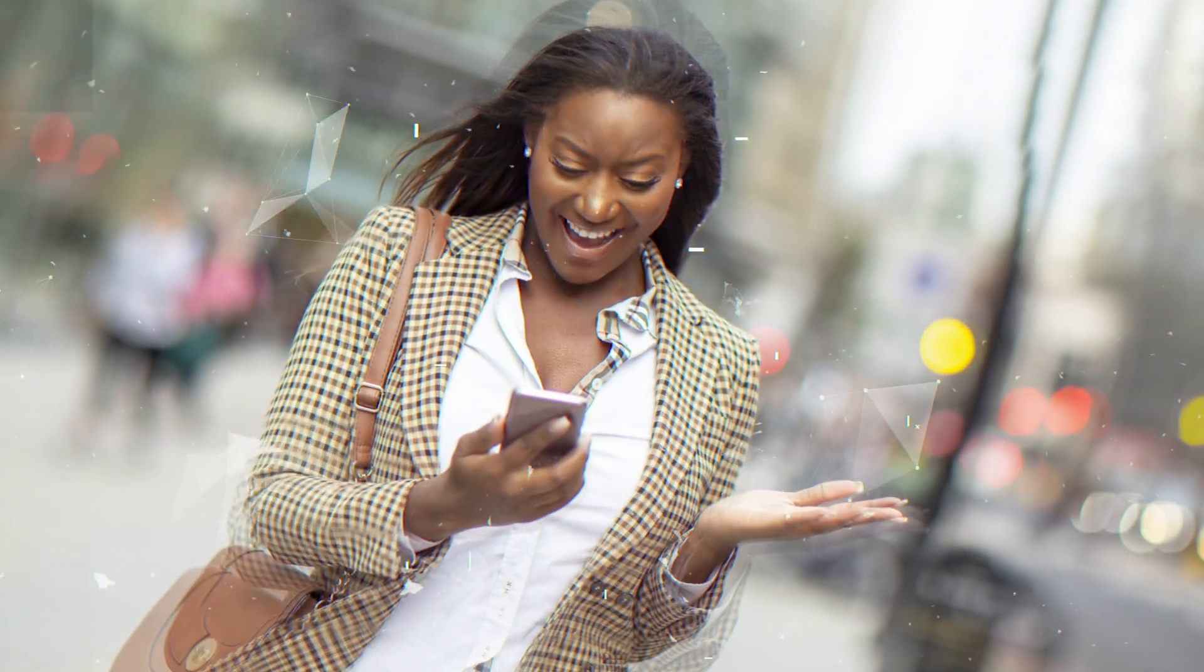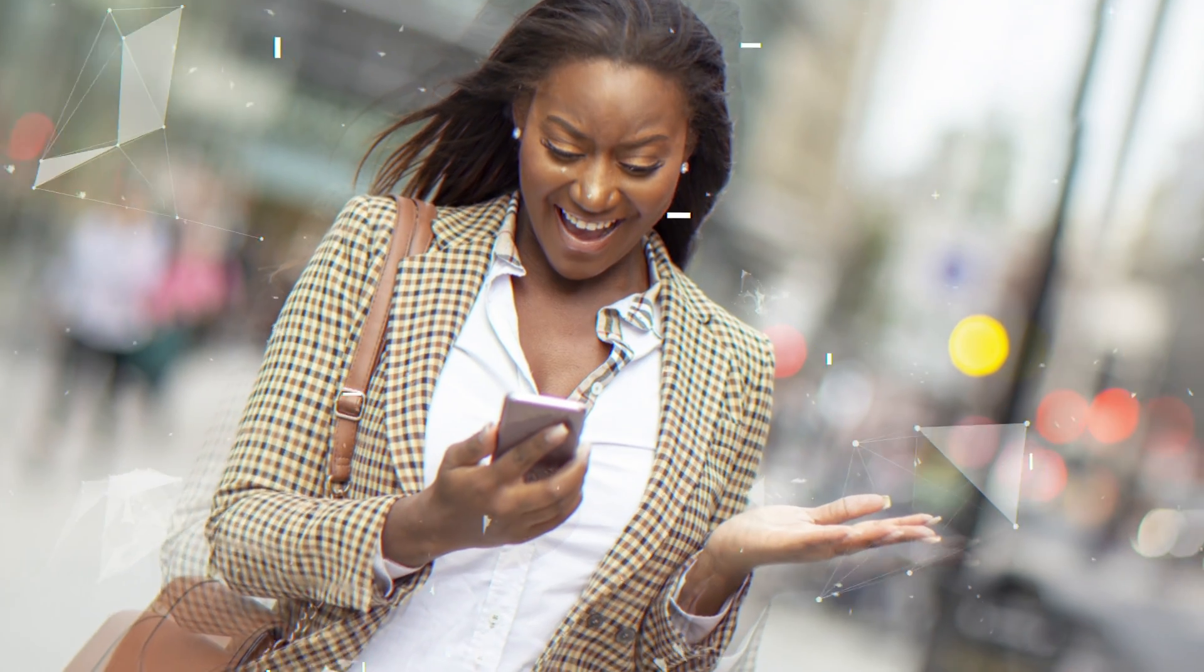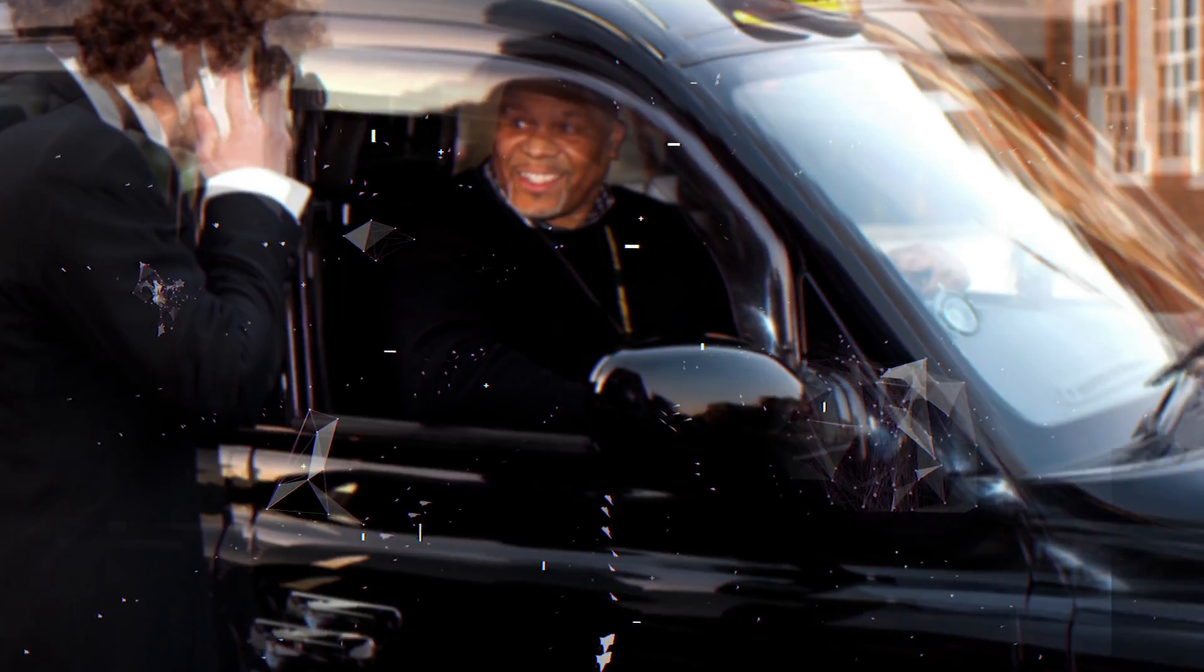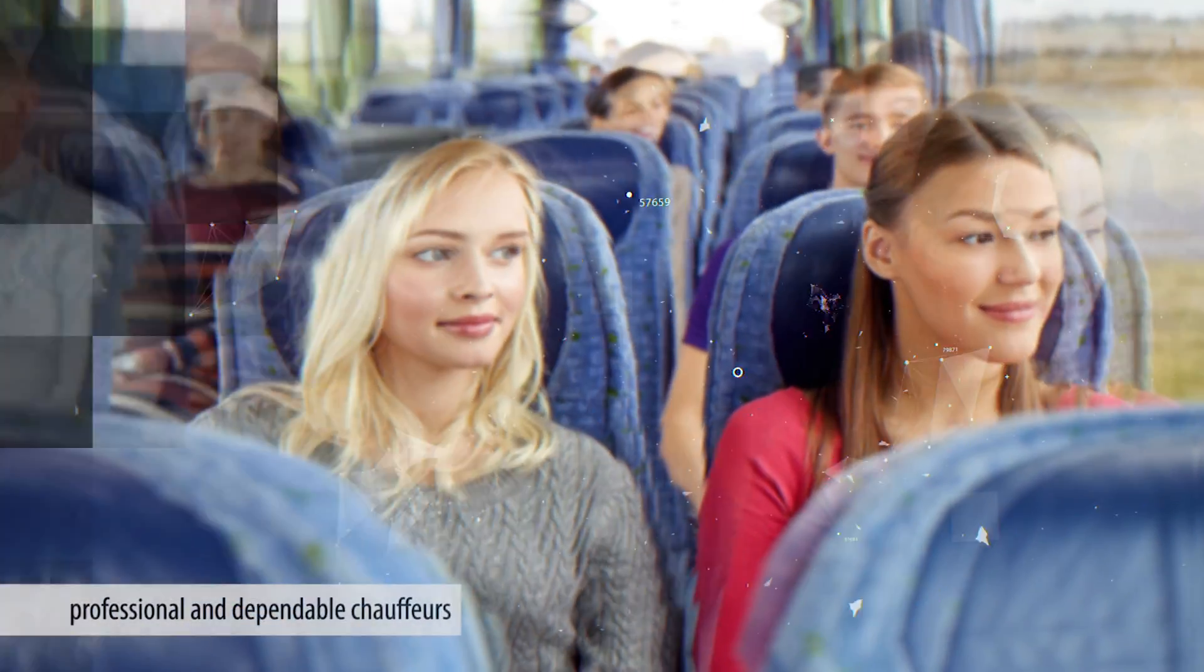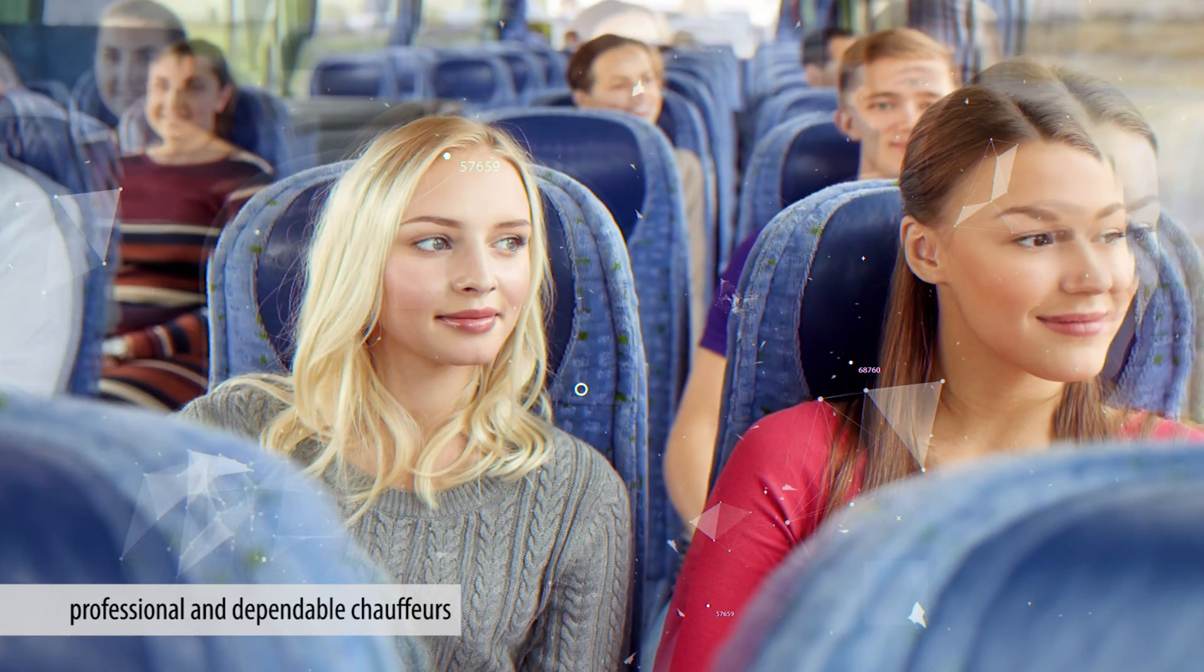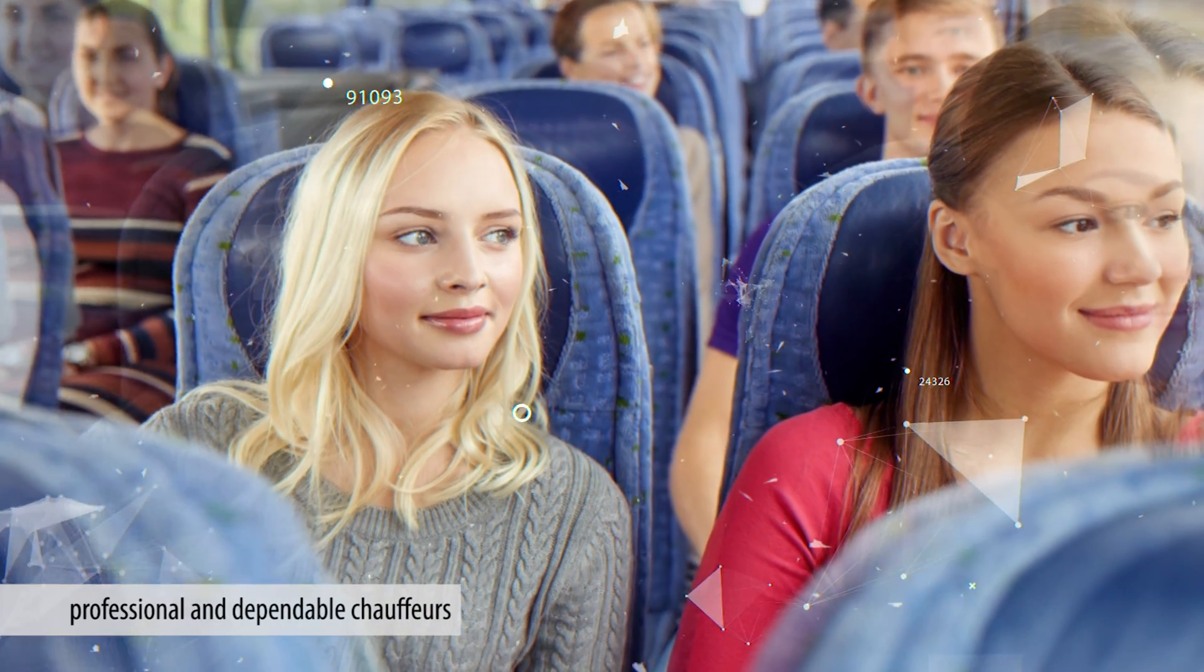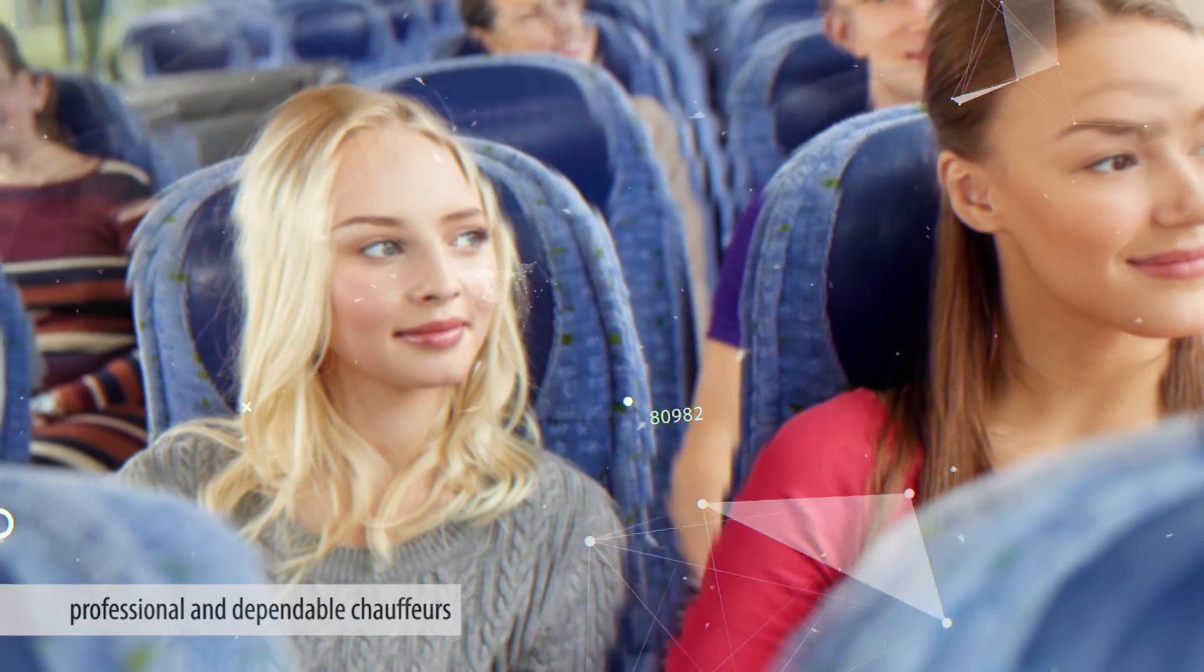Text message alerts upon arrival make locating your driver effortless when arriving into Austin Bergstrom International. Whether it's a curbside pickup or a meet and greet service, travelers can depend on transportationstar.com's professional and dependable chauffeurs.